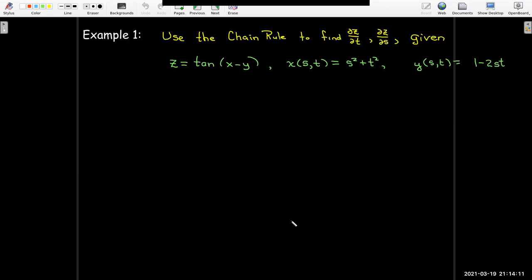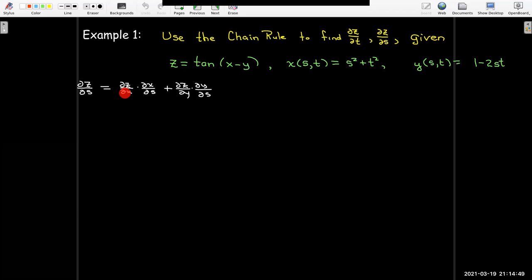Let's work out an example. We'd like to find partial z with respect to t and partial z with respect to s, given that z equals tangent of (x minus y), where x equals s squared plus t squared, and y equals 1 minus 2st. So I need all the partials: the partial of z with respect to x, partial of z with respect to y, partial of x with respect to s, and partial of y with respect to s.